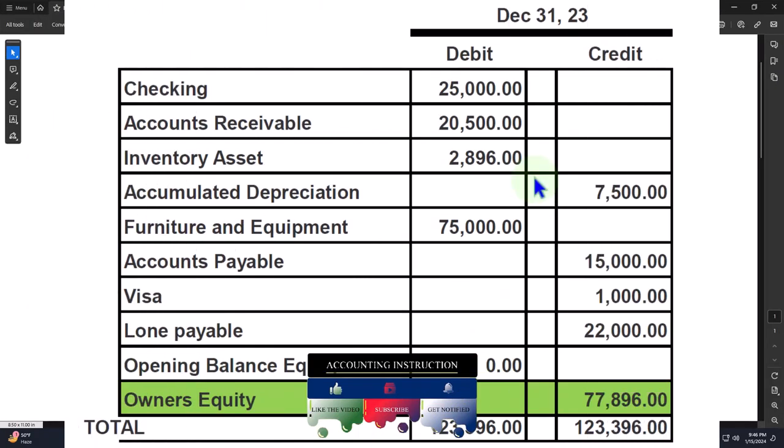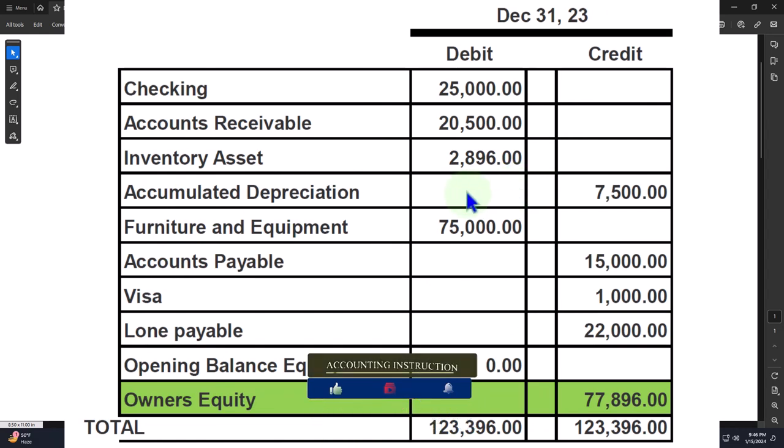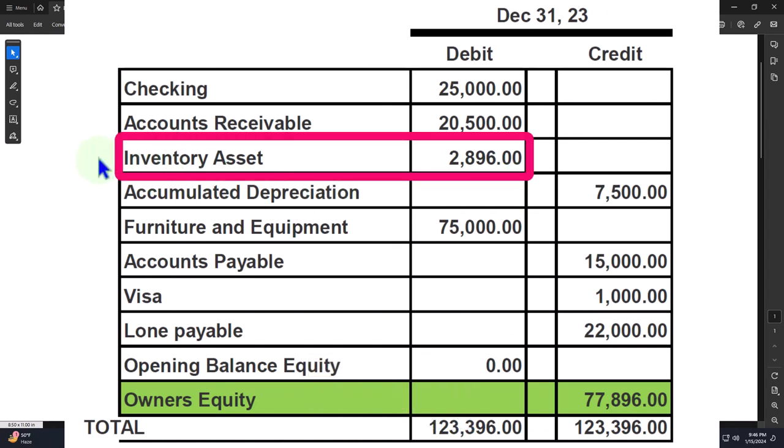We started with the most difficult beginning balance — the inventory asset — because we were tracking the sub-ledger of inventory. We had to pull in not just a dollar amount via journal entry, but the actual items we're going to sell. Those items will also be used when we sell using our sales forms and invoices, so we also have to think about sales tax.